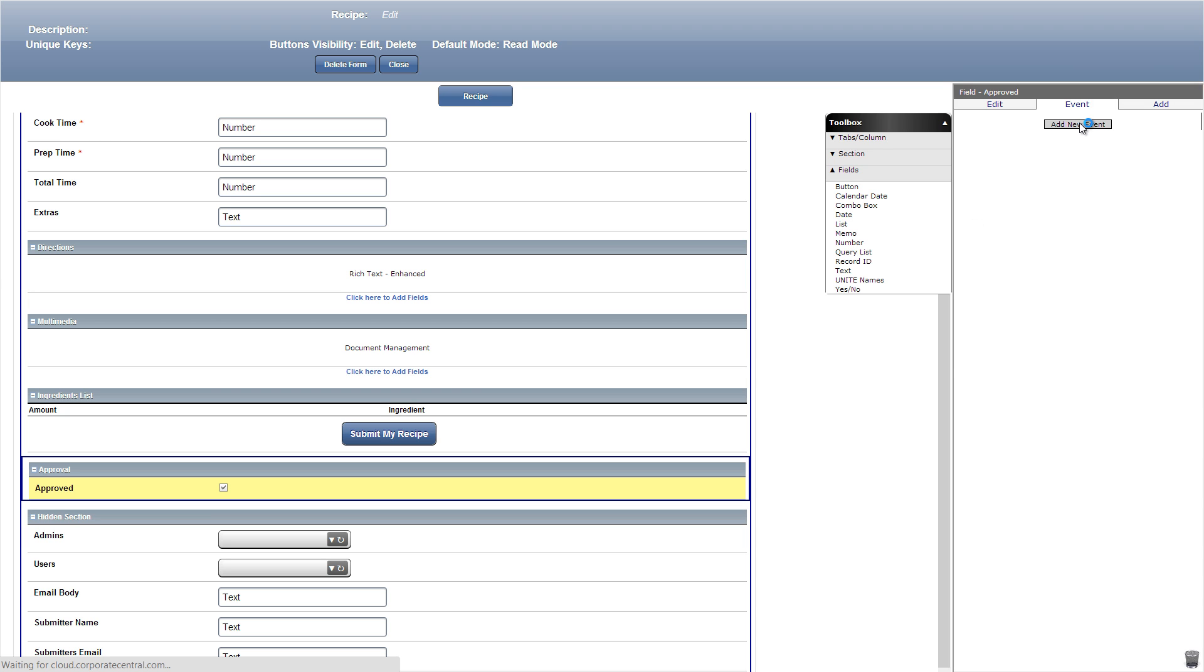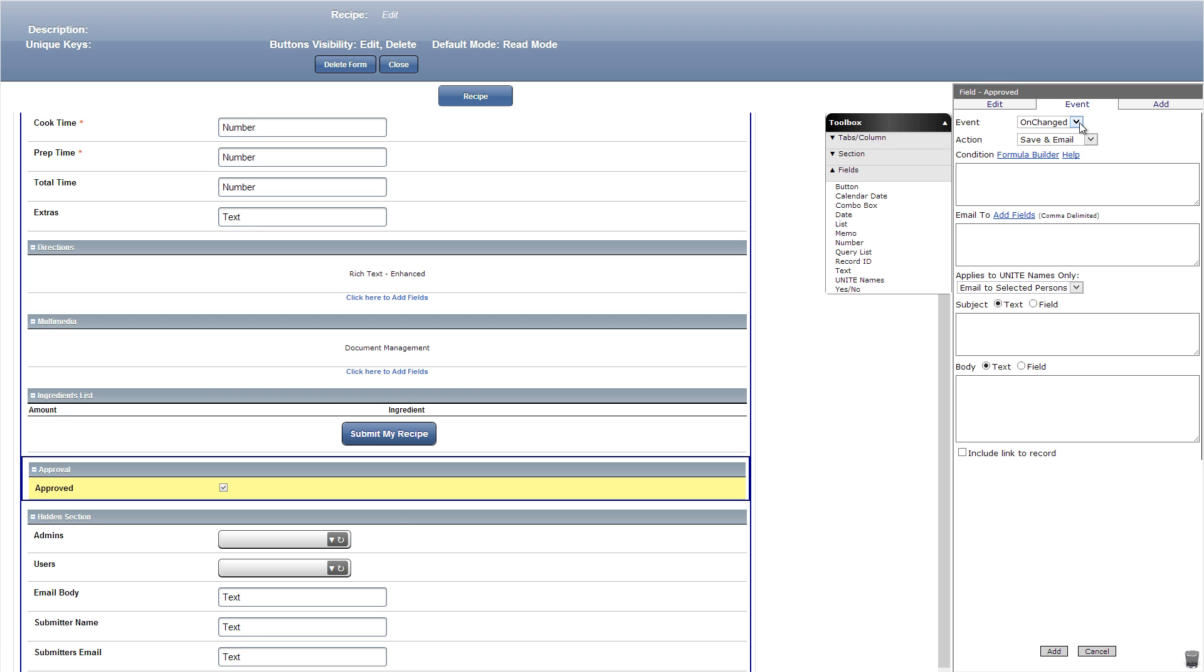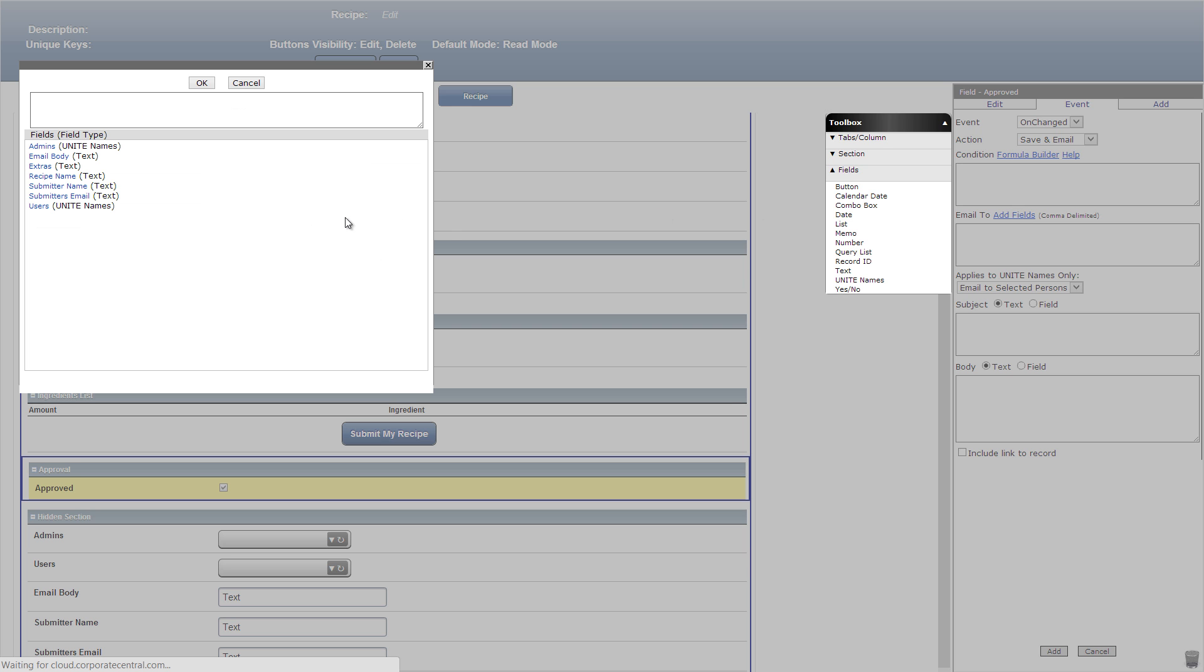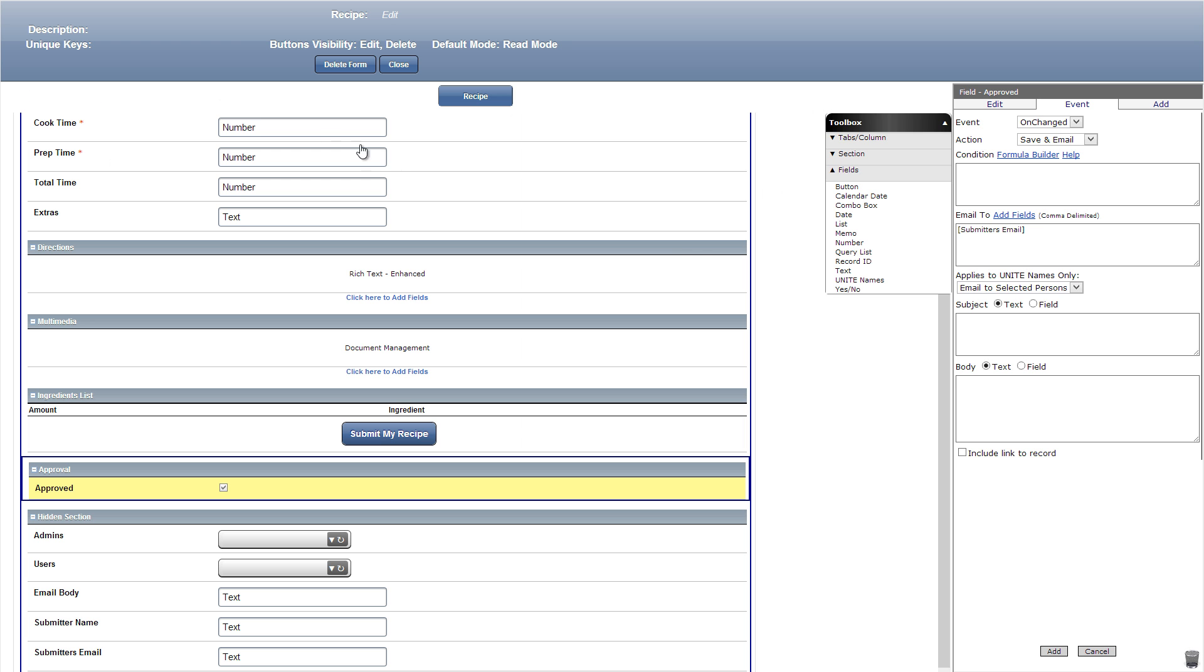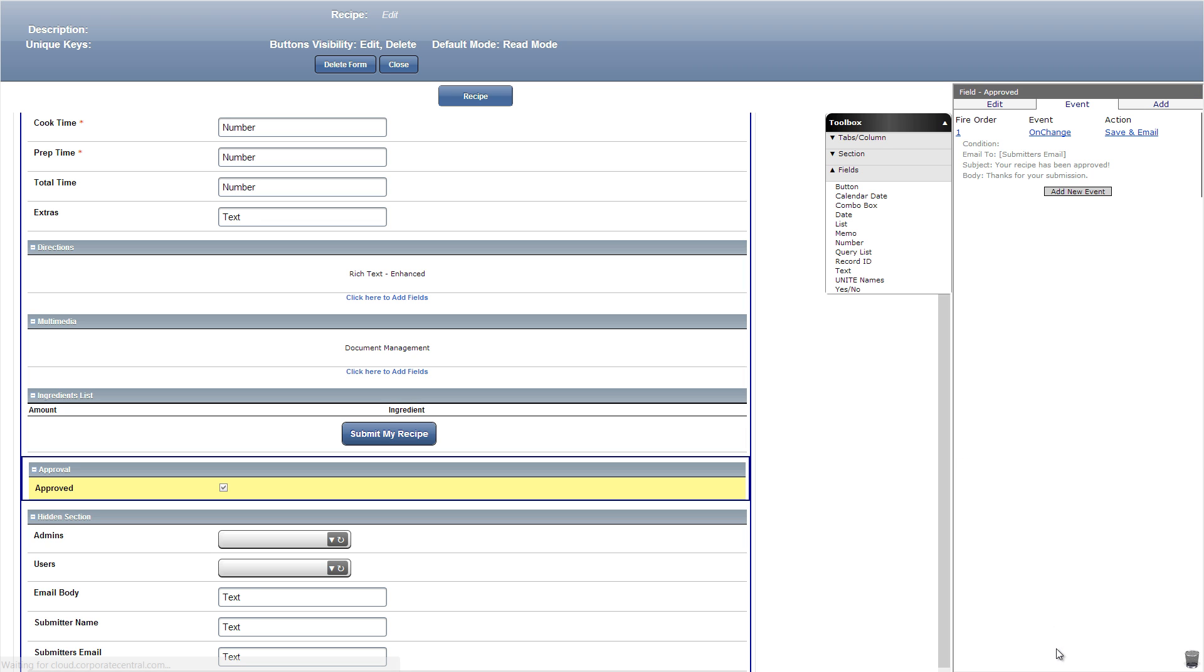Now let's add an event when the approved button is clicked. We'll go to our approved yes no field and click event. Let's add a save and email which will have email the submitter acknowledging their submission was accepted. Then we'll click email to and add submitters email. Then we'll add our message as well as including a link to the record.